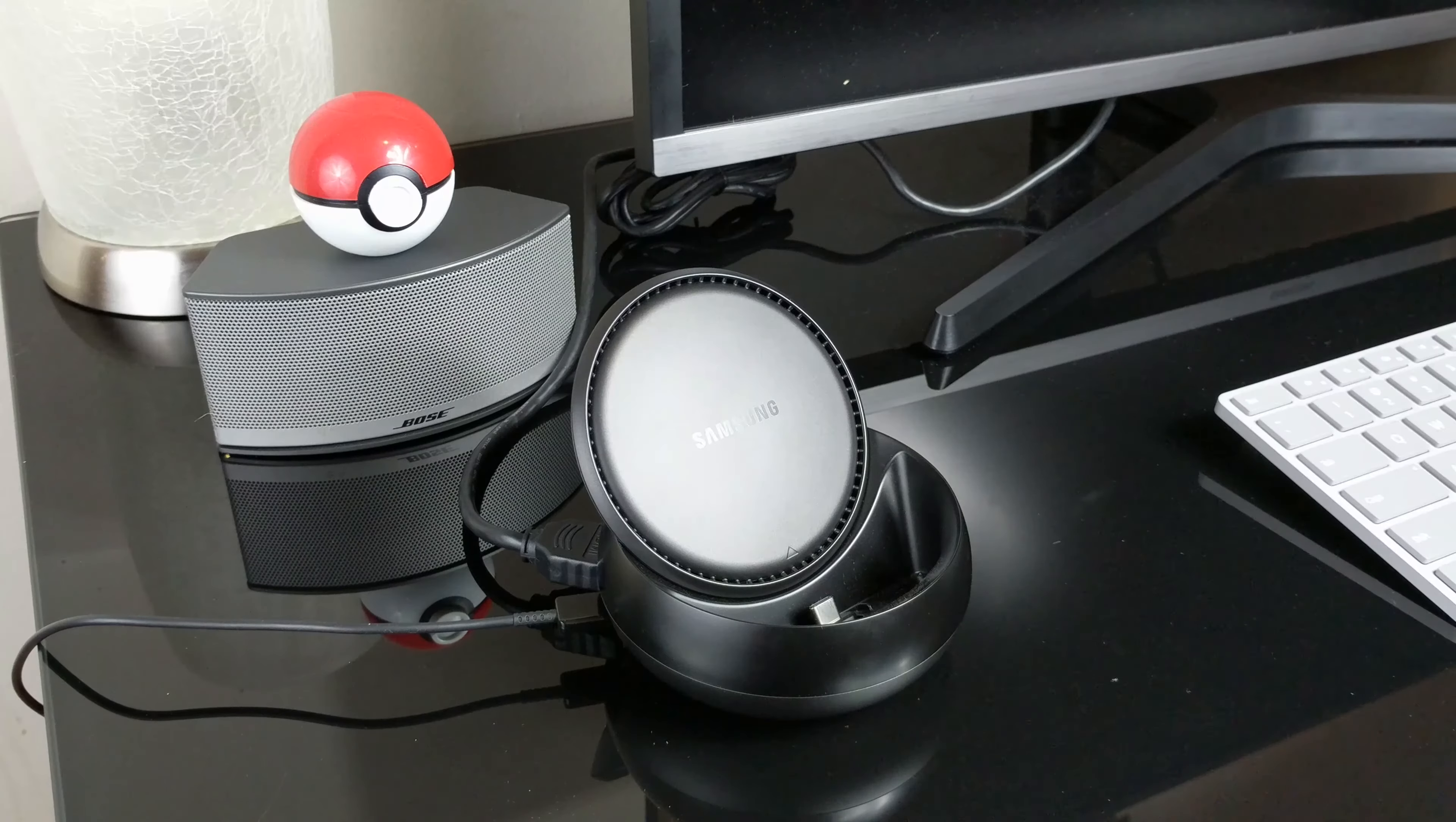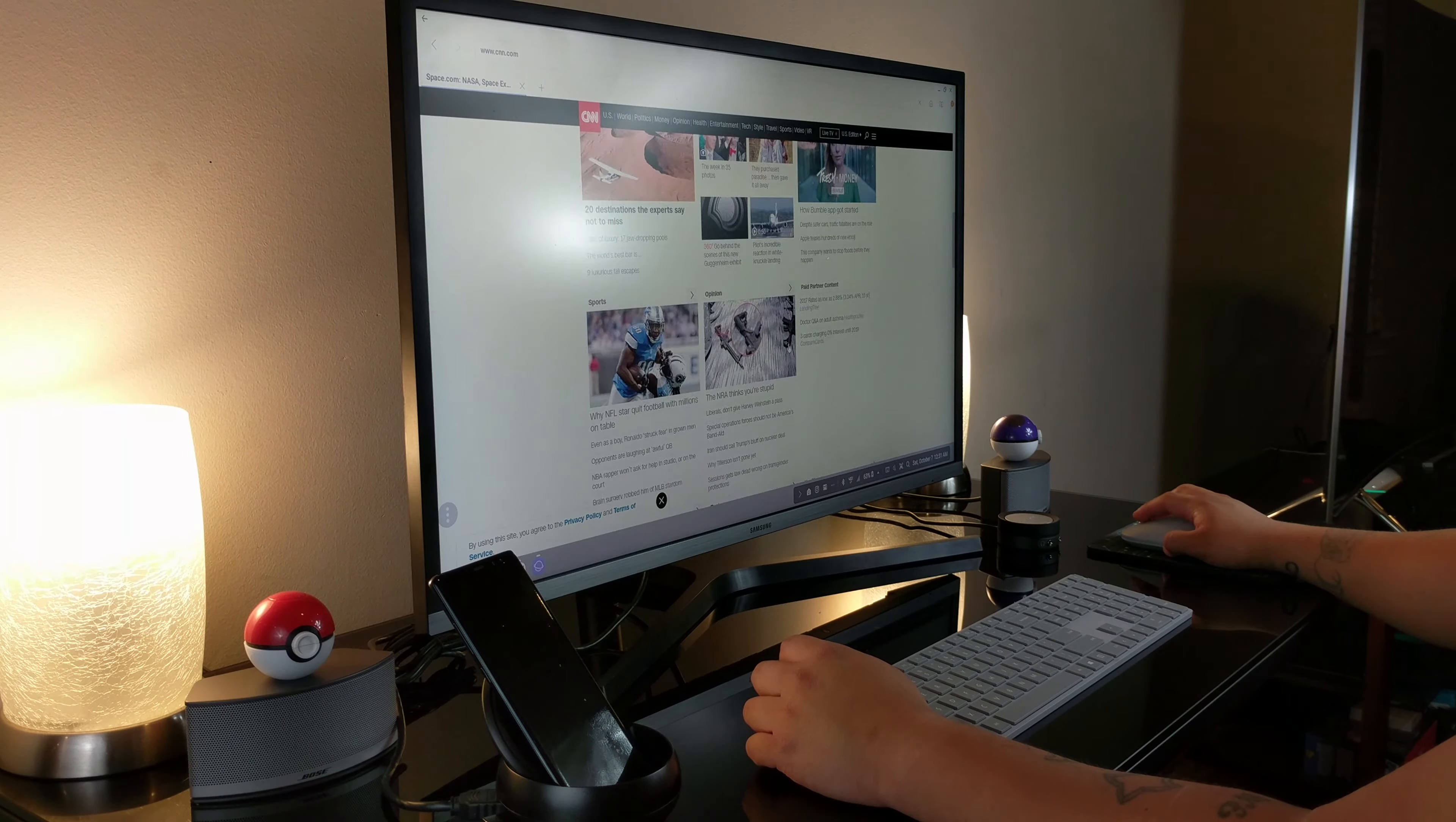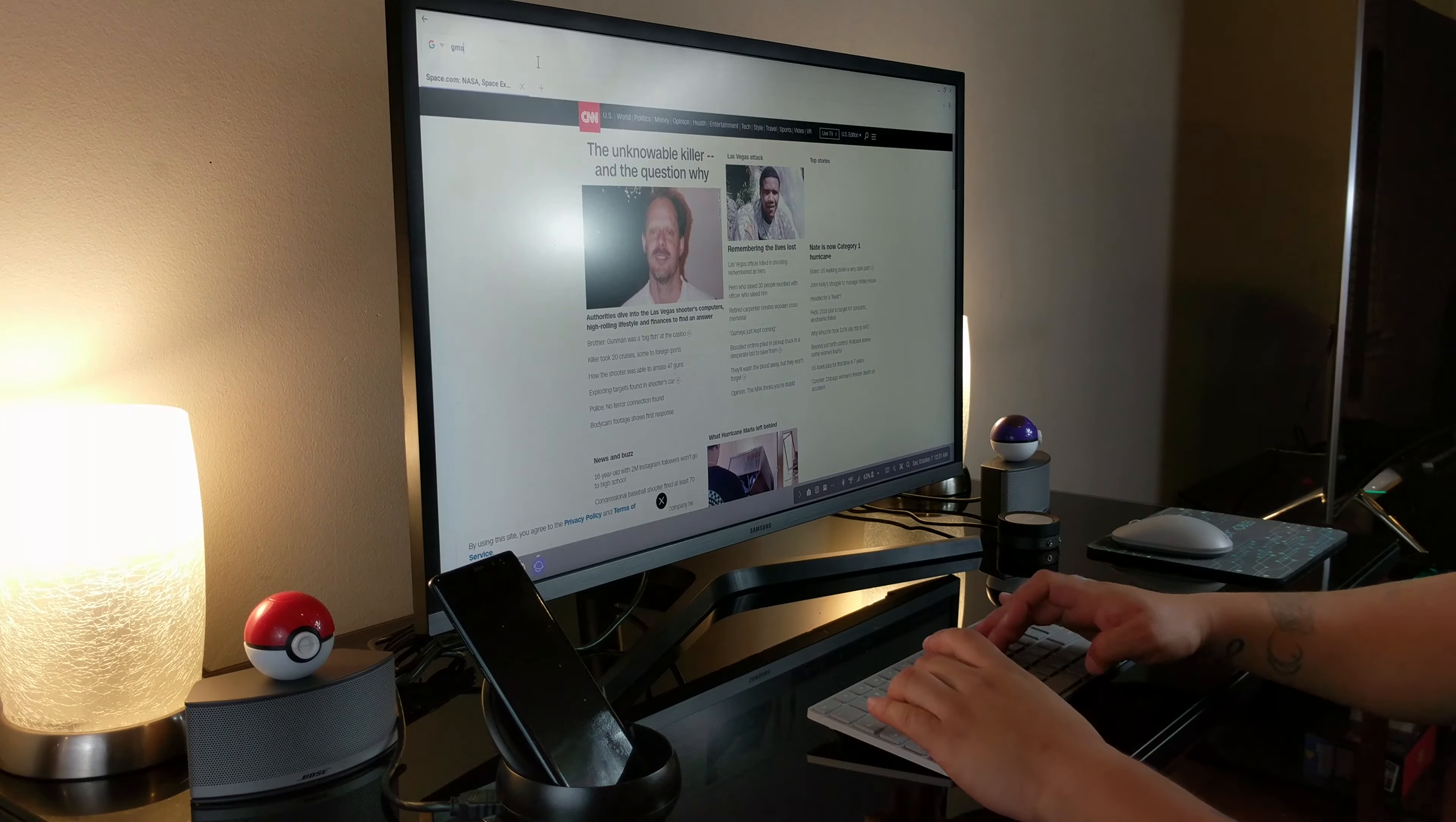The DeX experience works without having to download an app. All Galaxy S8 and Note 8 devices come pre-installed with the software that optimizes the layout of the Android operating system to work on a monitor.